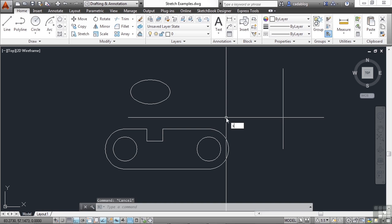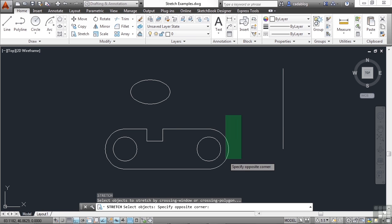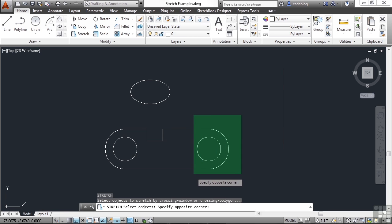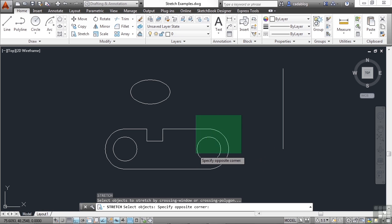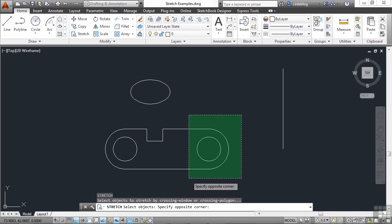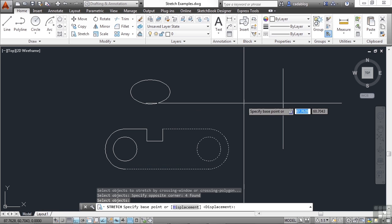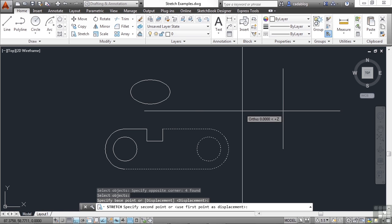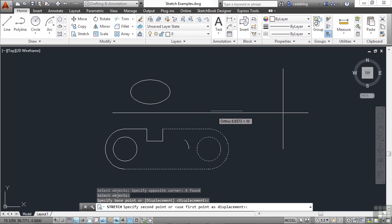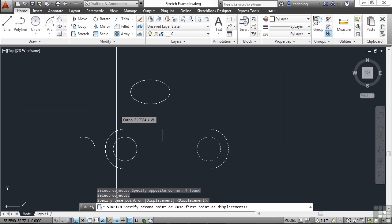Let me show you again. I'm using a crossing window and I'm fully enclosing the arc and this circle inside it — those will move. So the Stretch command can also be used like a Move command. Now that I've picked all of my objects, I press Enter. I pick a reference point and then my point of displacement, and I can stretch it all the way over here.